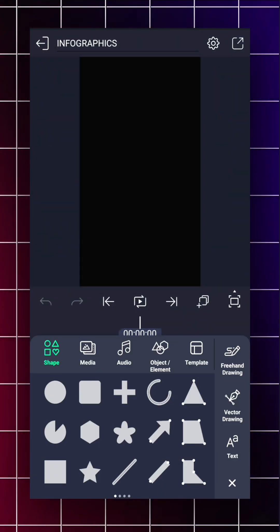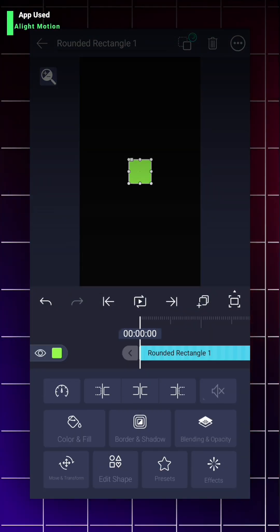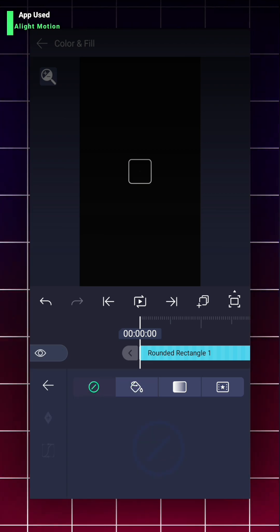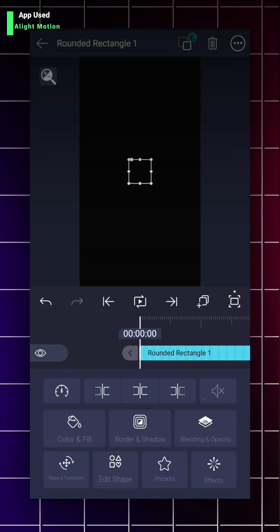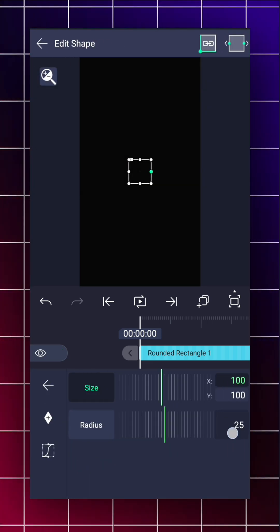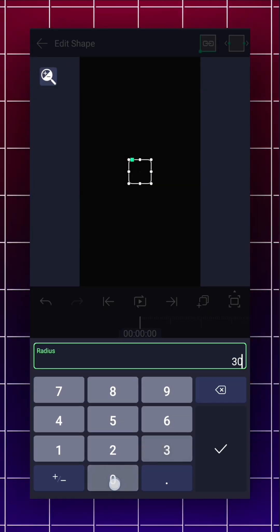First add a rounded rectangle shape and change its color to none. Now go to the edit shape option and give its radius around 300.